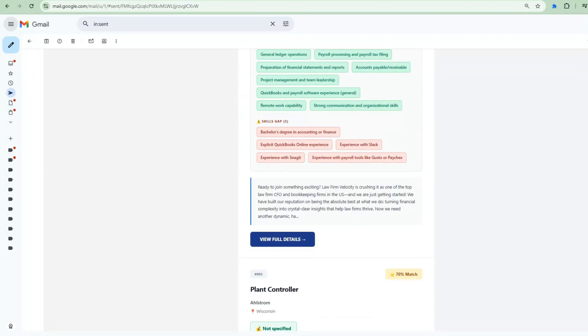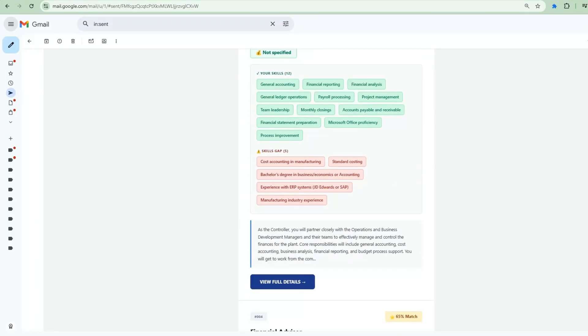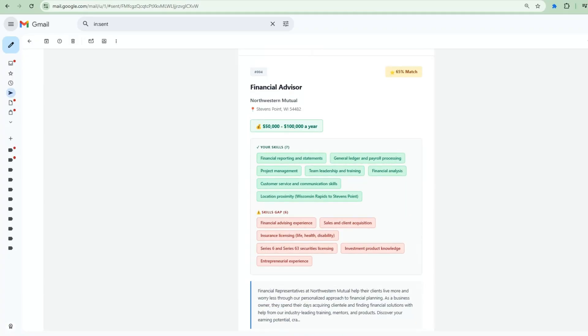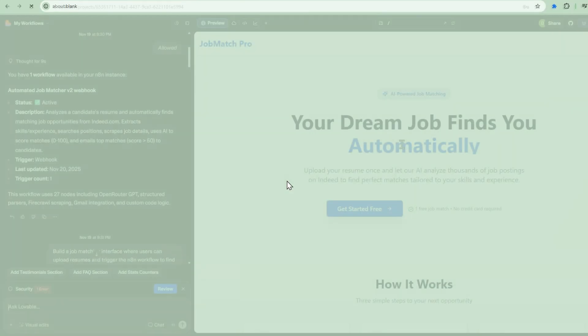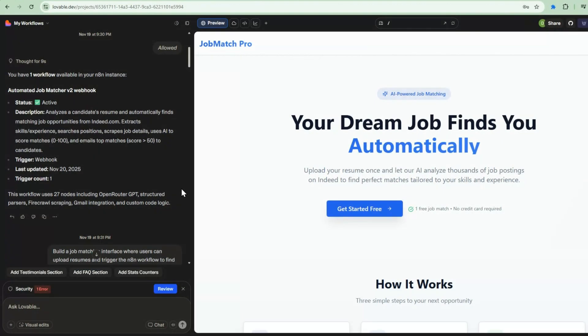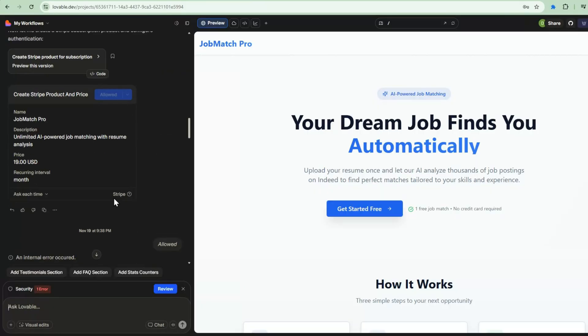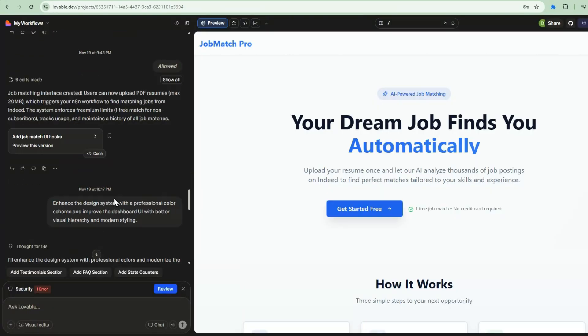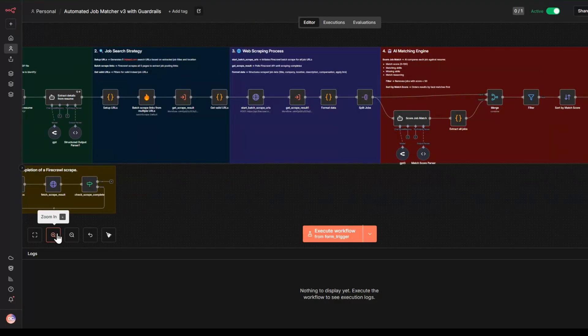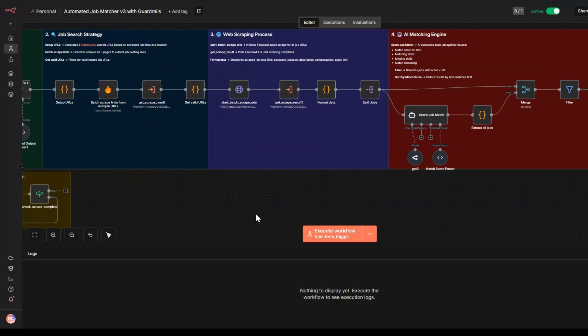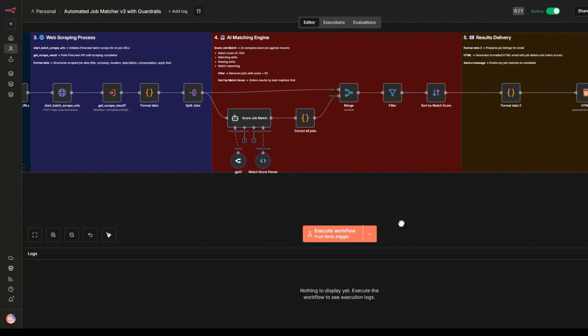At the end of this video, you'll have an app where users can sign up, upload their resume, and automatically receive personalized job matches powered by AI. And the best part, we're going to build this without writing traditional back-end code. Let me show you what we're building first, and then we'll break down exactly how to create it for yourself.